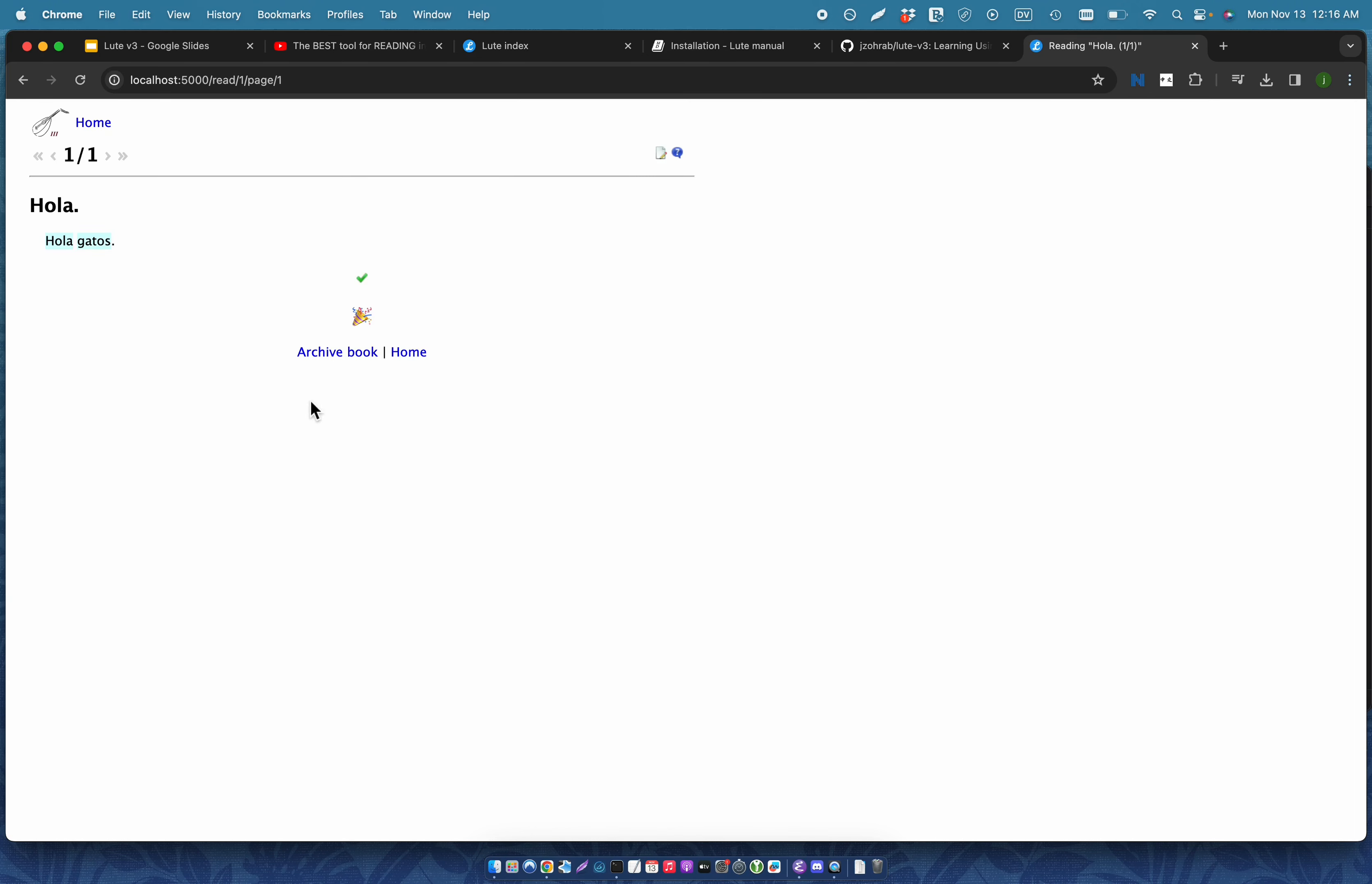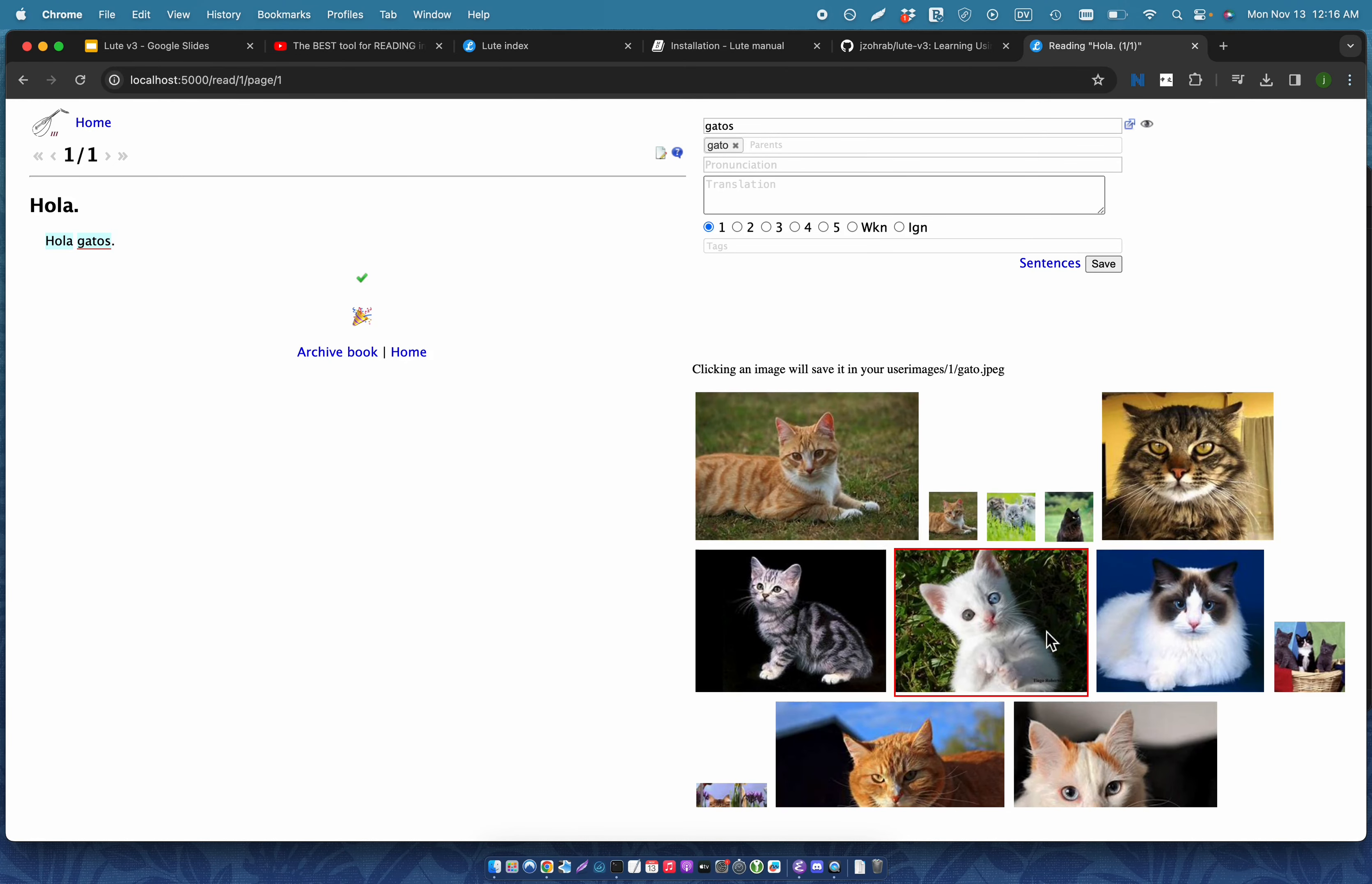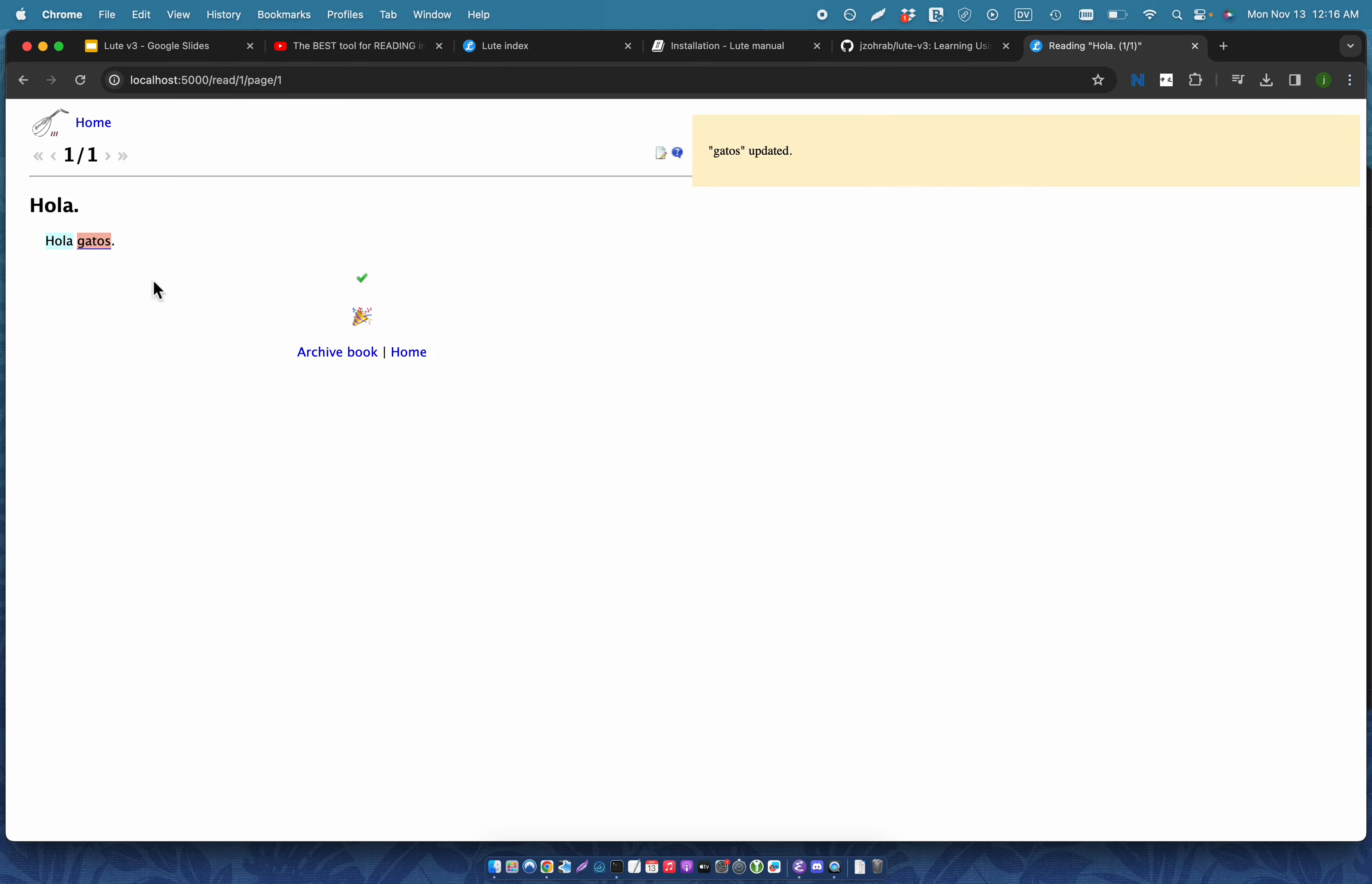And then once again, I start. This is a fresh install, so I've lost the terms I made before. But once again, I would make a term with that funny cat, and there it is.